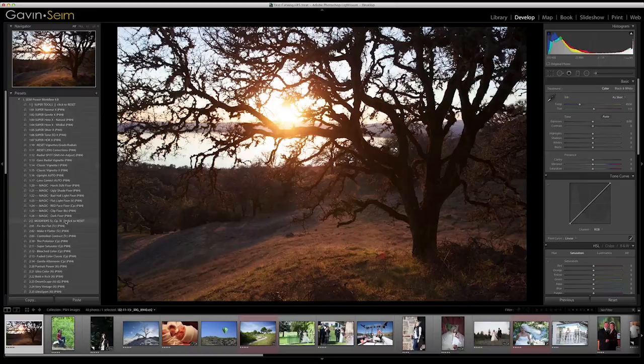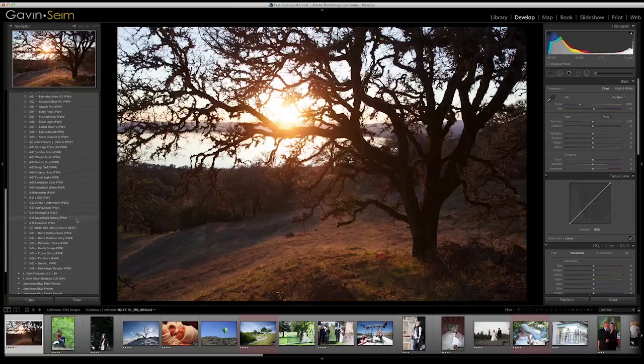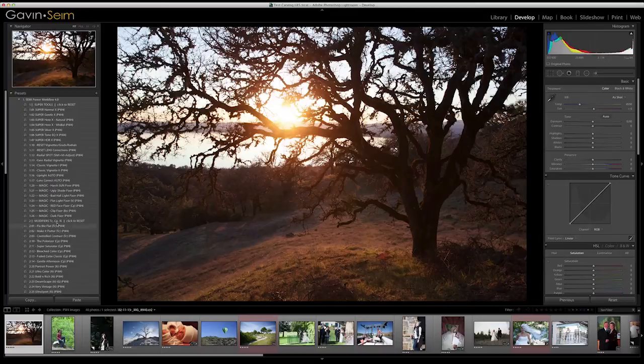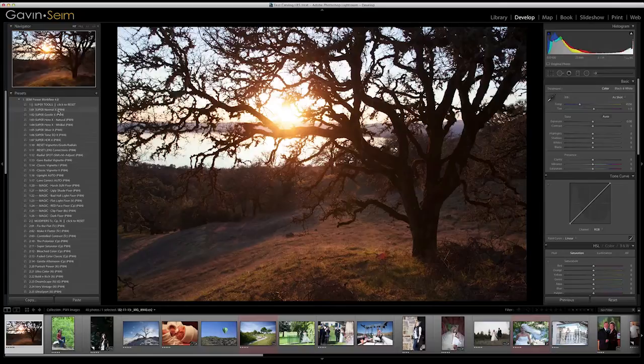Starting with the Super Tools is the first category. There are actually five categories: the Super Tools, the Modifiers, the Silver — which is black and white — and then Color Powers and Finishing Utilities. Within those five categories, we have these different tools that are tiered and designed so you can easily go through them, stay organized, and stay on task, while at the same time you can mouse over and see the preview in the top left as you browse over different presets and get different effects.